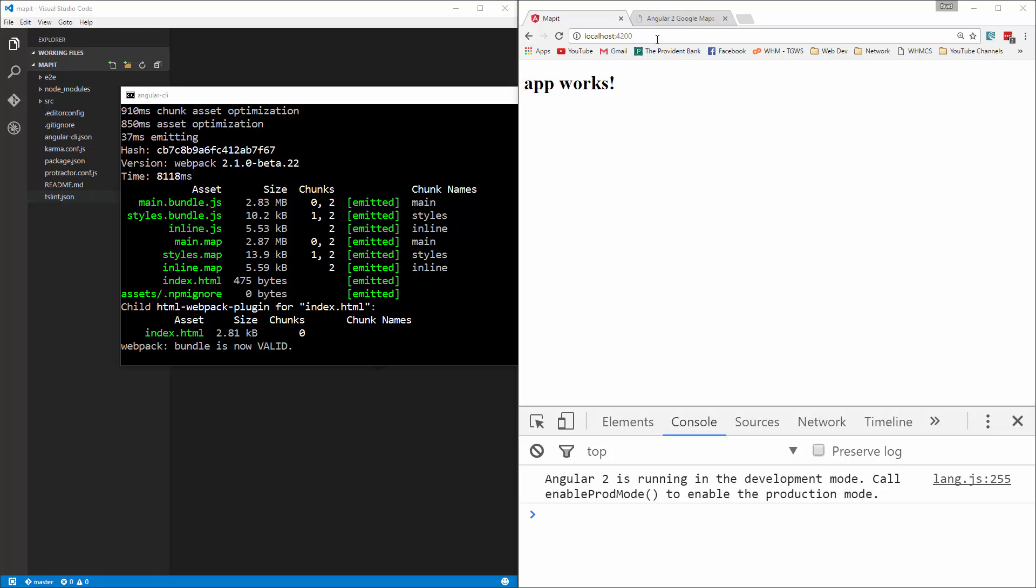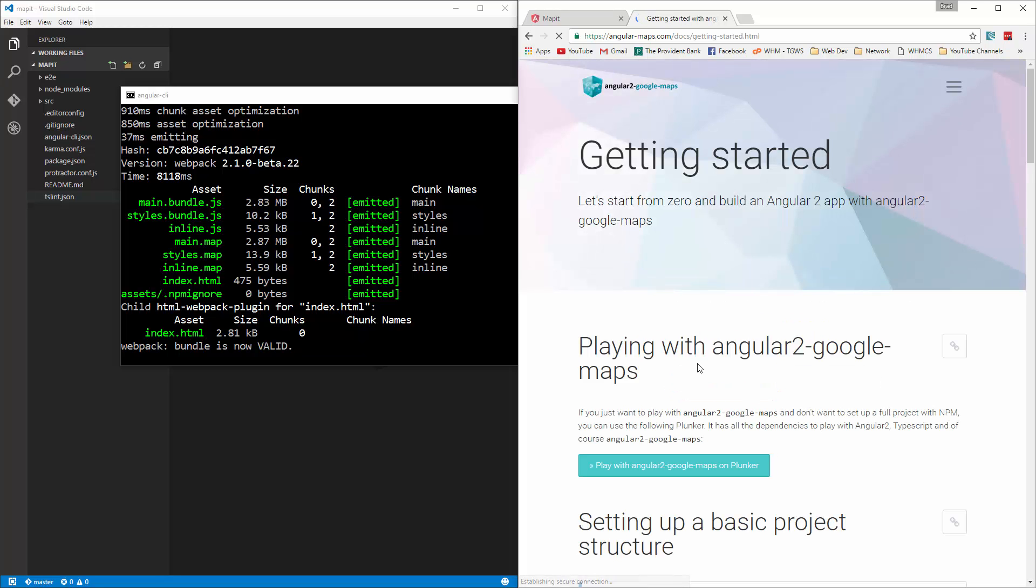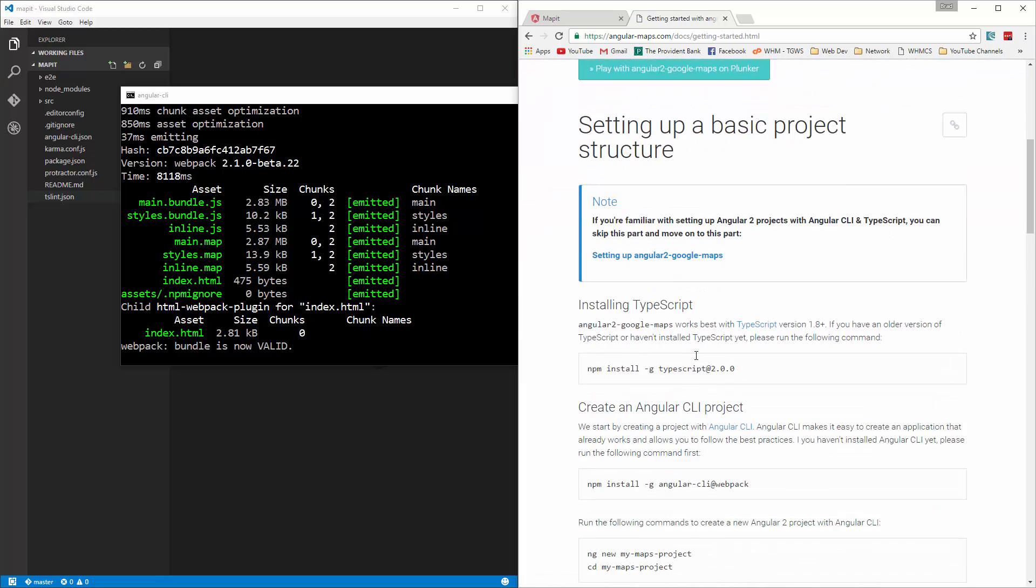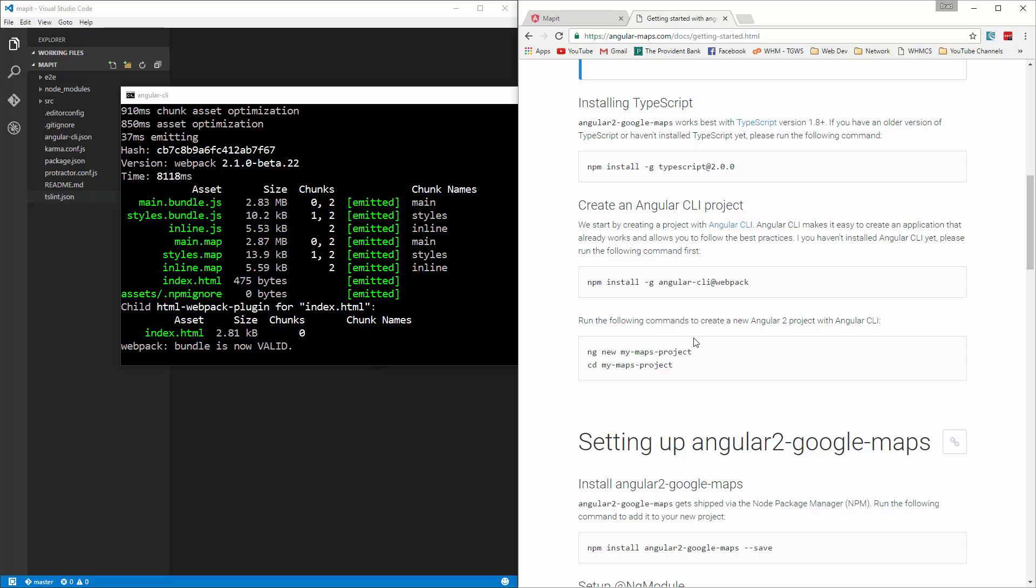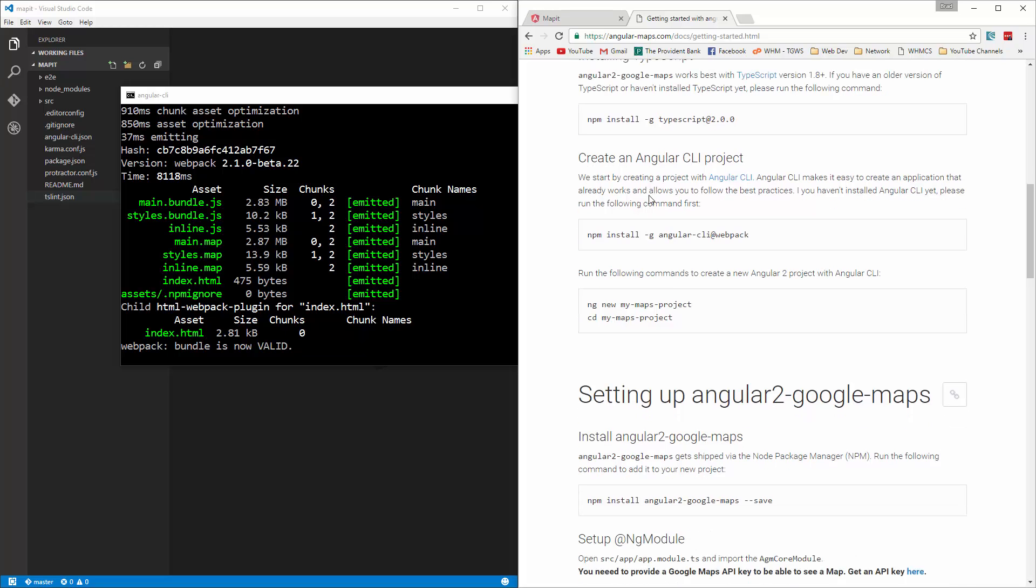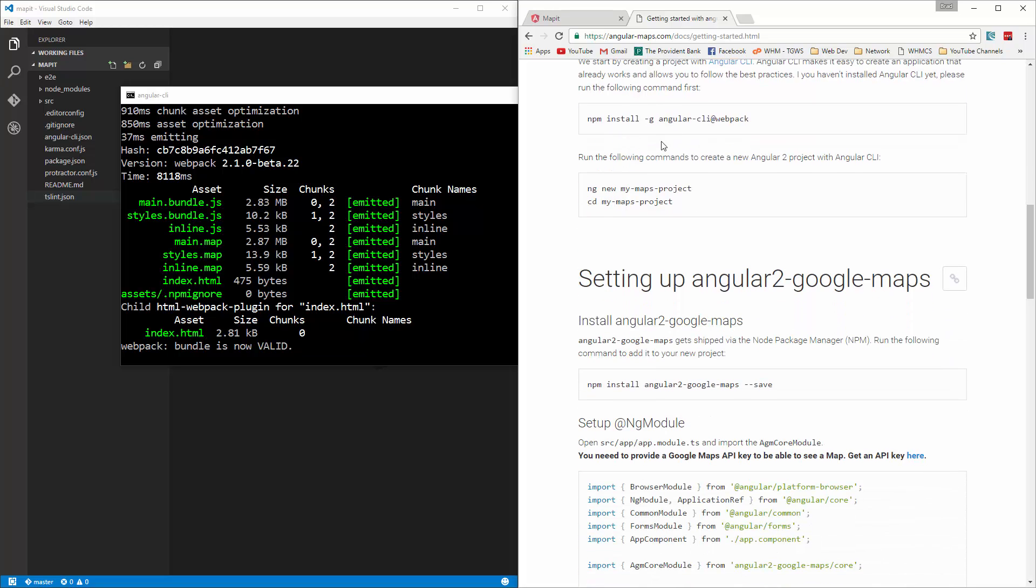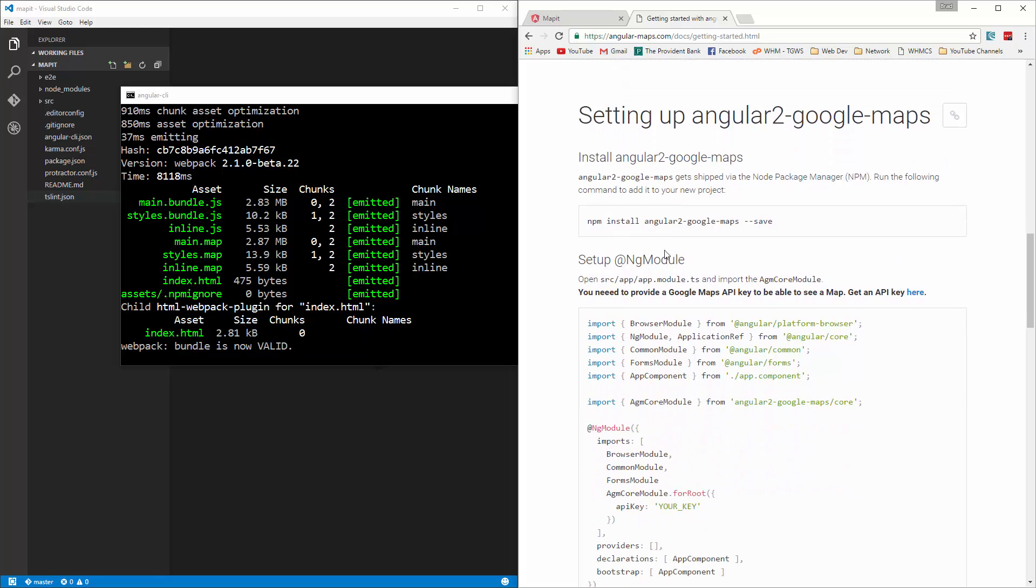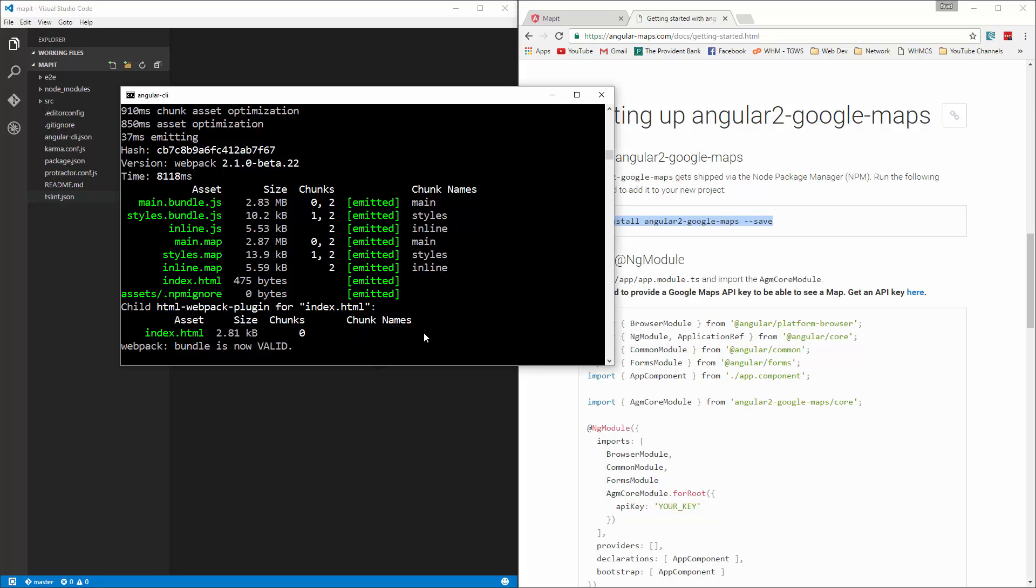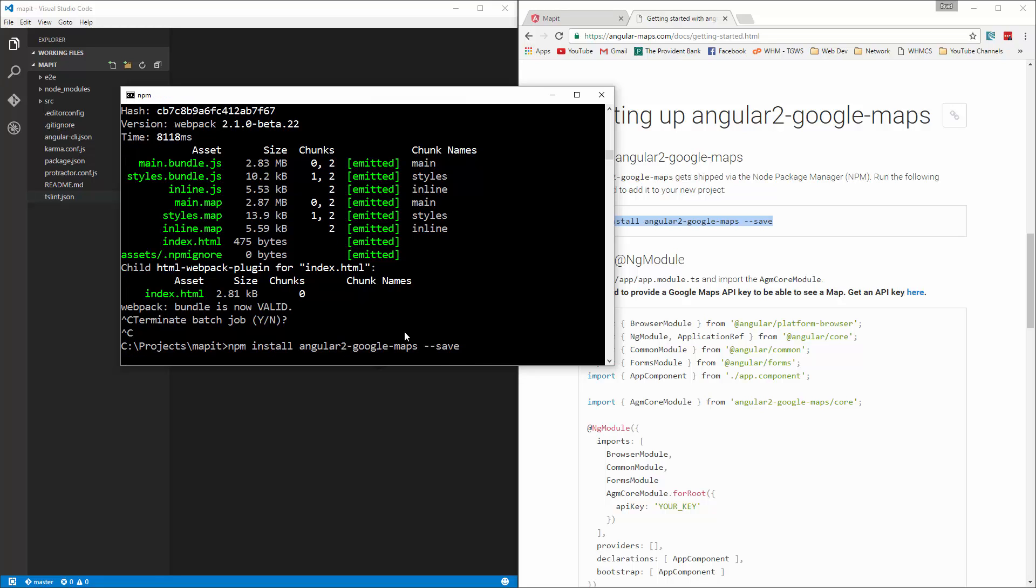Now if we go to the Angular 2 Google Maps documentation, if we go to Getting Started, it'll show us what we need to do. We already have TypeScript installed. We already have Angular CLI installed, along with a new project. So now what we want to do is install this Angular 2 Google Maps. So let's grab this command, and we're going to stop the server for now, and just paste that in, and run it.